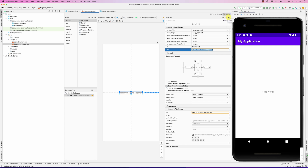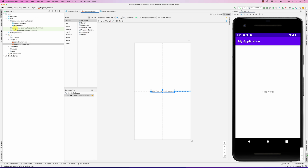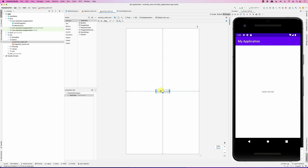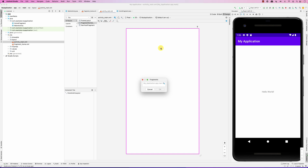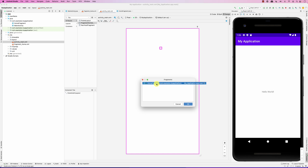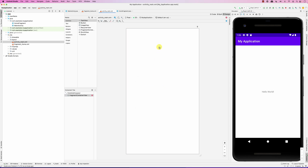The big question is how do I add that fragment to the activity? Looking at the activity layout, there's nothing in it. There are a couple of ways. One option is to add it in the layout — search for 'FragmentContainerView,' drag and drop it, and it asks which fragment you want. I select HomeFragment and size it to take the whole screen.